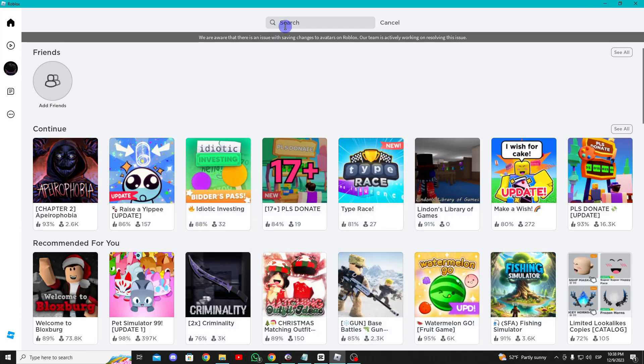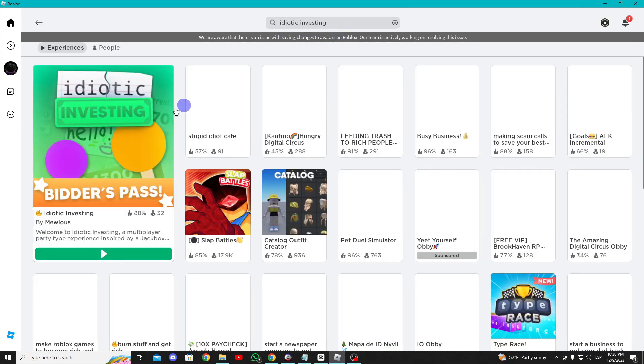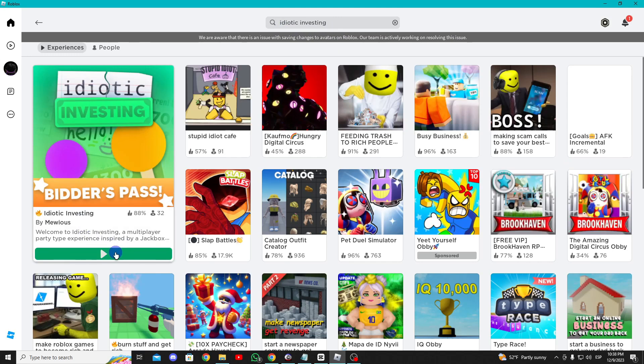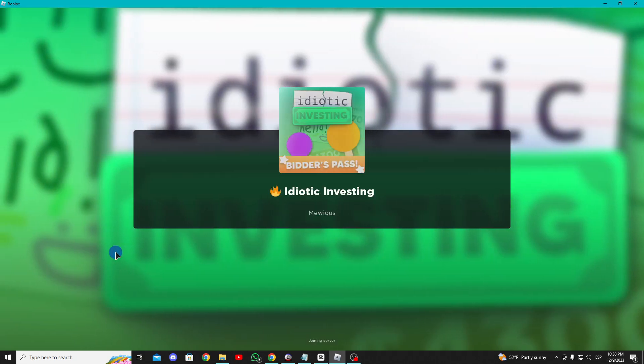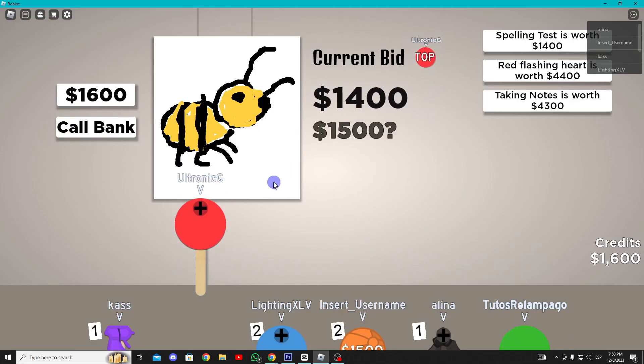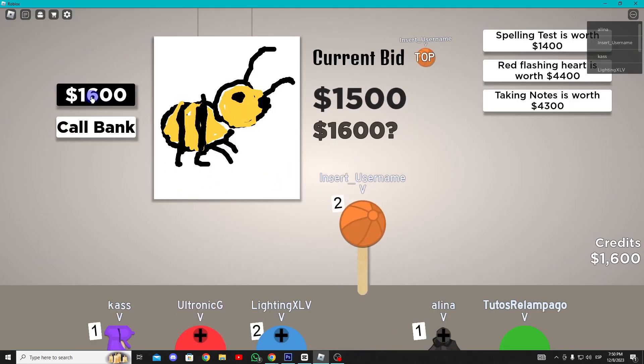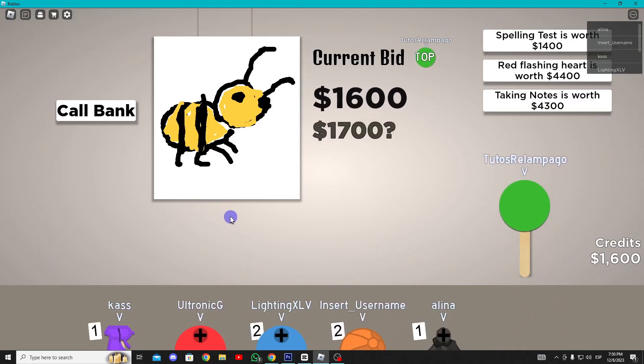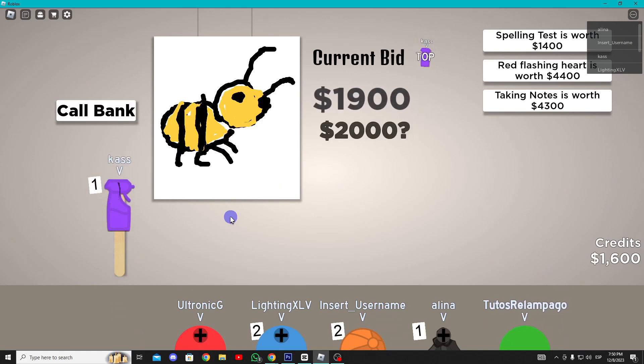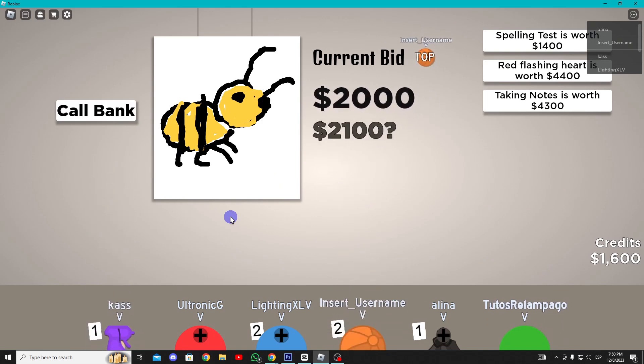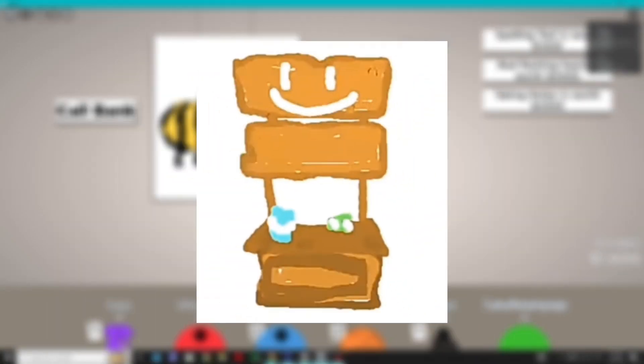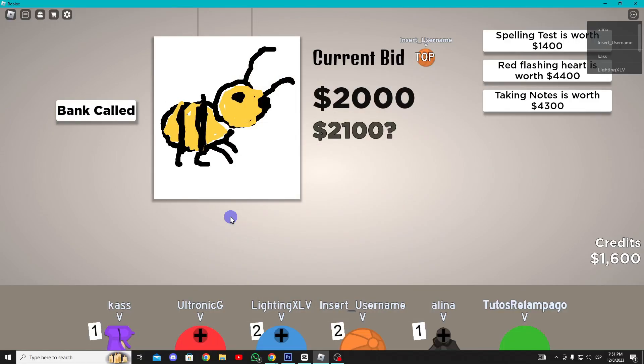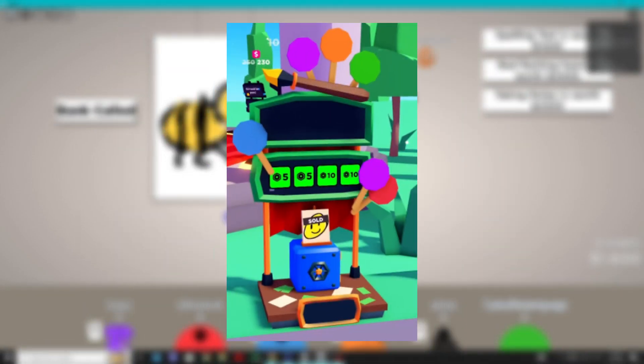To get the next stand, search for Idiotic Investing and enter the game. Click play. This game involves bidding on paintings like an auction. To obtain the stand, wait for this particular painting to appear. It may take some patience and several games, but you'll eventually get this stand.